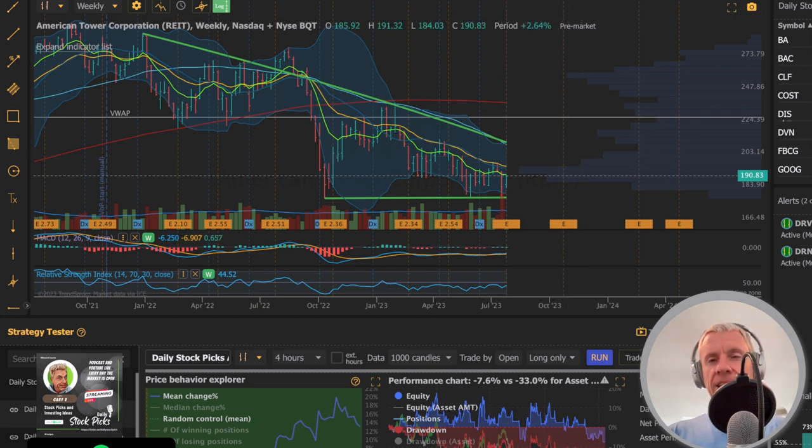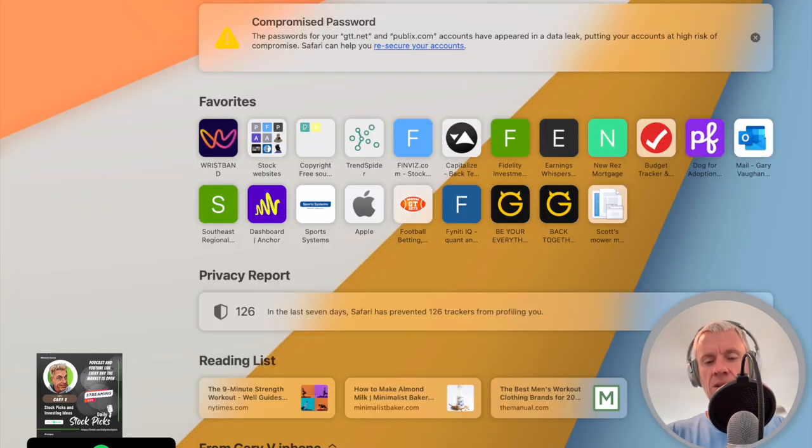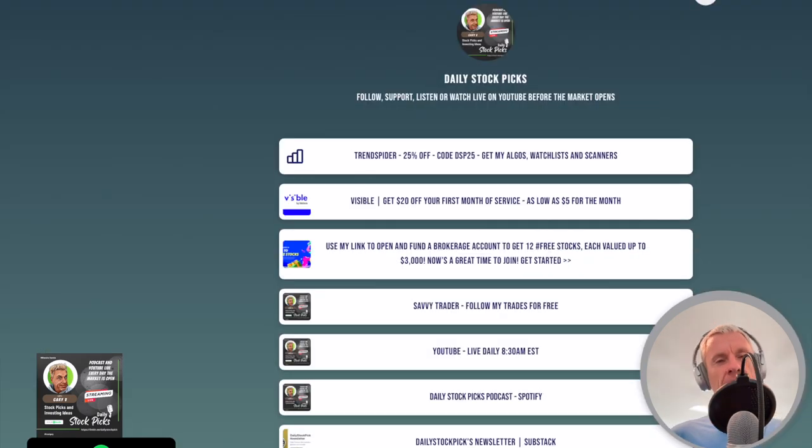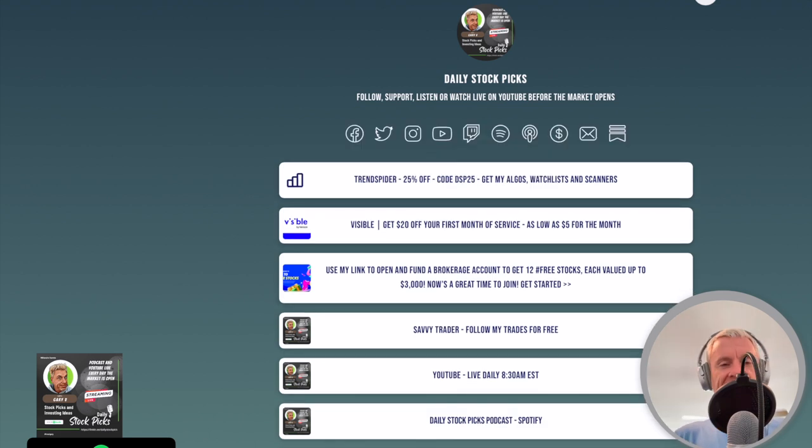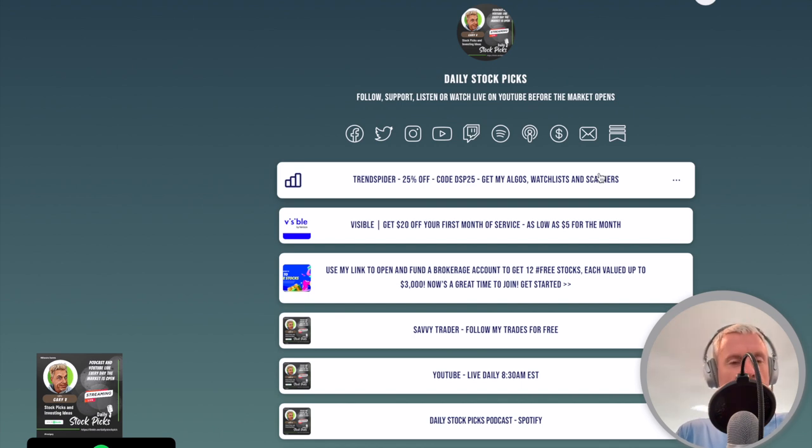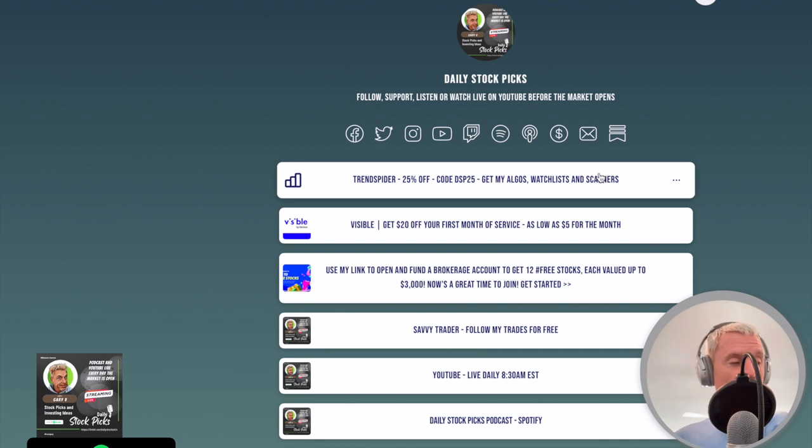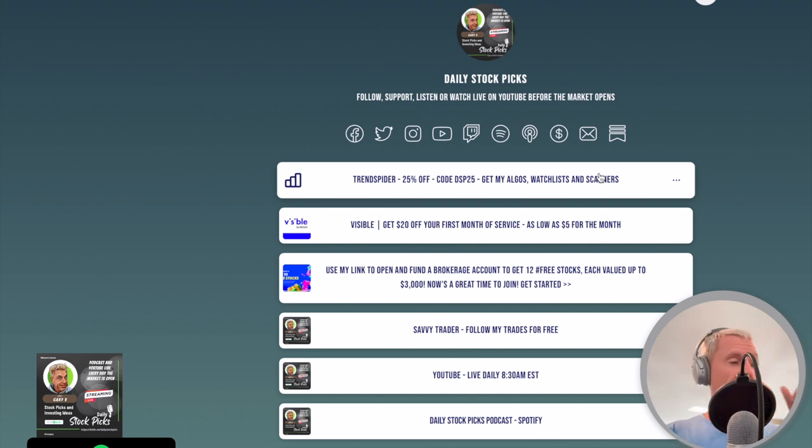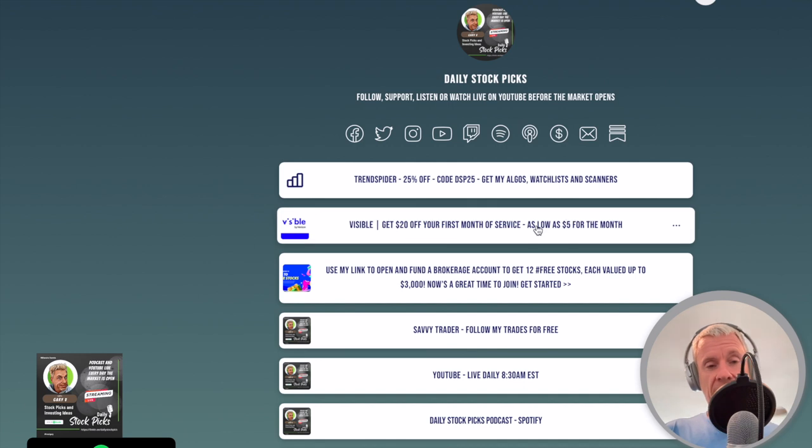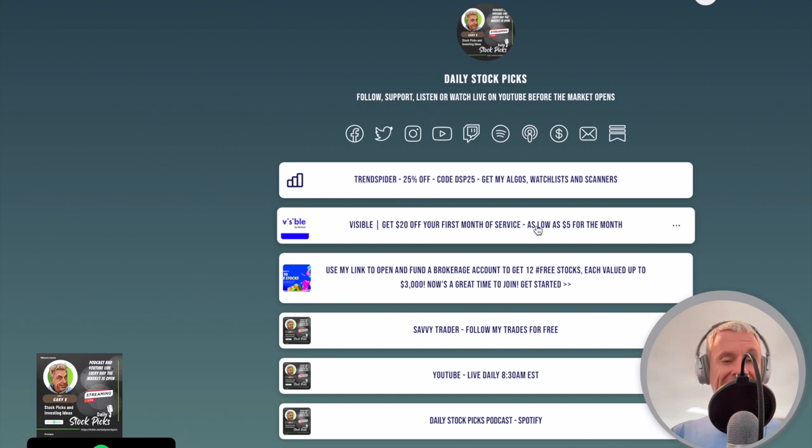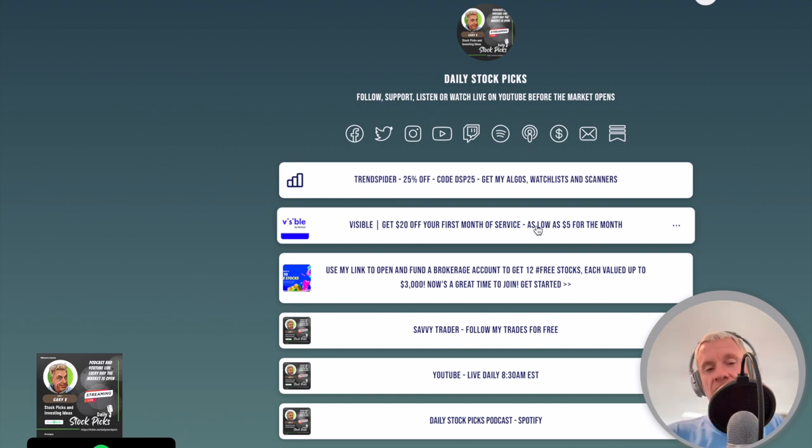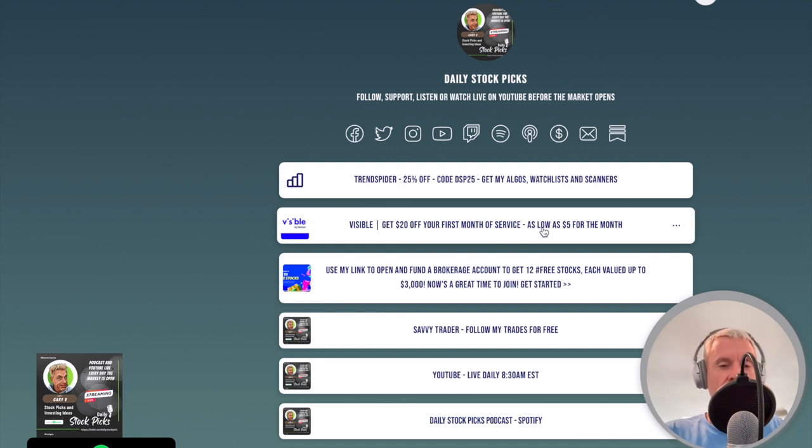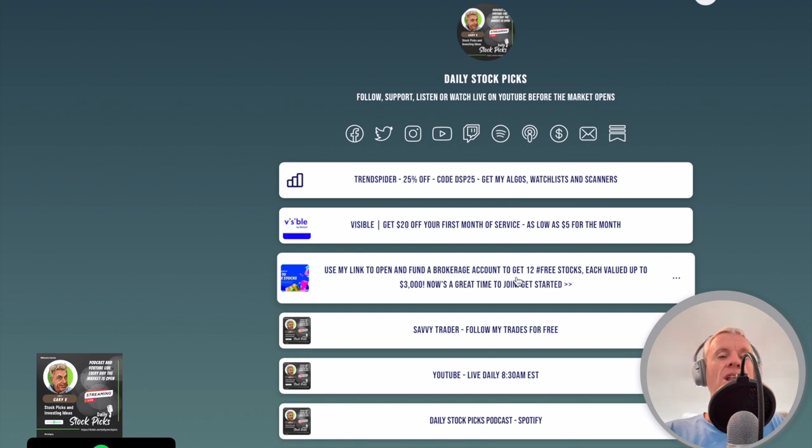Let's talk about where to go to get all of my links. Linktree. Linktree.com. L-I-N-K-T-R.E-E slash daily stock pick. You'll find everything. You'll find the link to Trendspider. All of those charts are Trendspider. You can get everything that I have, both algos, four hour and 65 minute, all my watch lists and all the scanners. Visible $20 off your first month of phone service. If you got phone service and you're paying anything more than $25 a month visible is the way to go. It's unlimited. That's what I have. Third one, Webull. And like Larry says in the chat here, just opened up a Webull account. Very nice and easy.